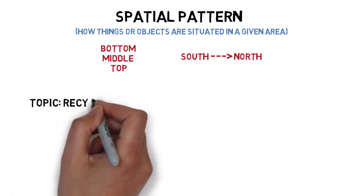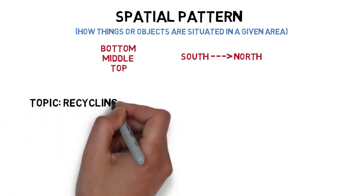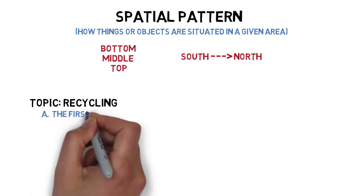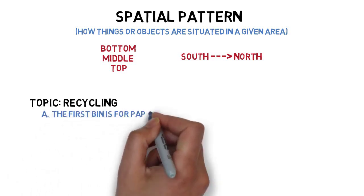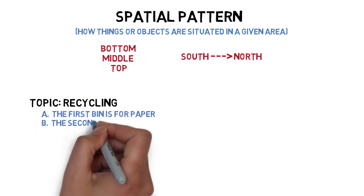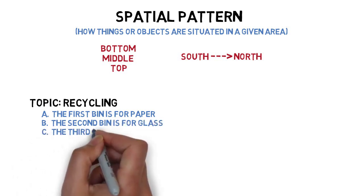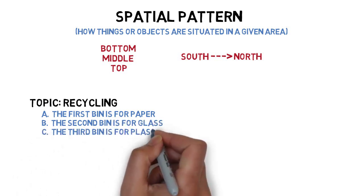For example, the main points for a speech about recycling at the college might list how recycling bins should be arranged. The first bin is for paper. The second bin is for glass. The third bin is for plastic.